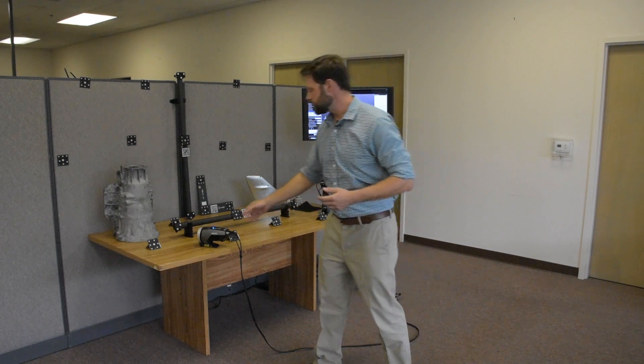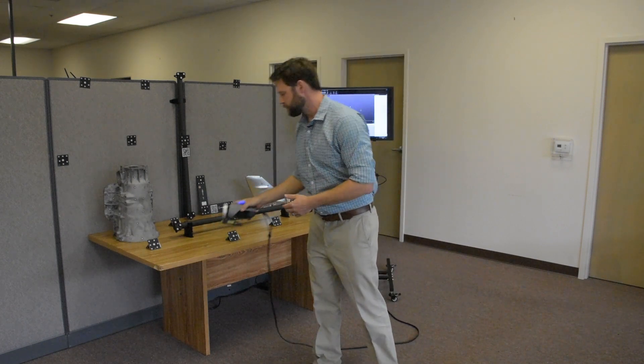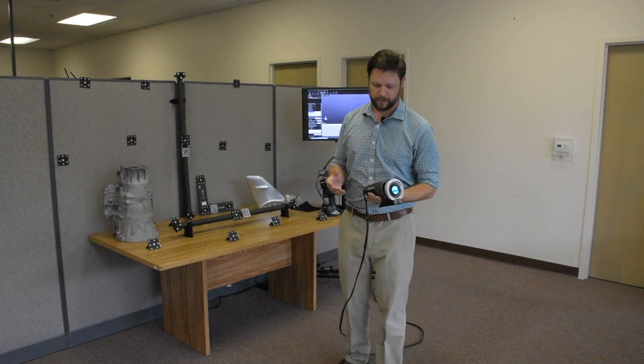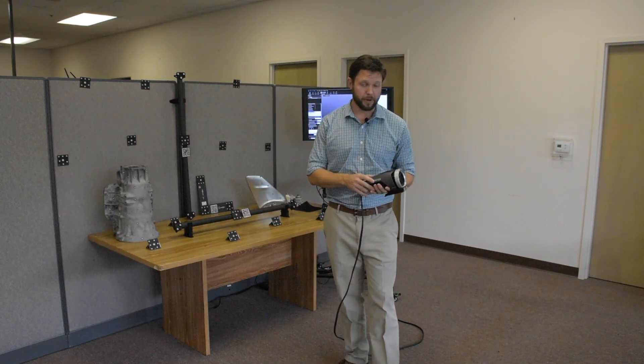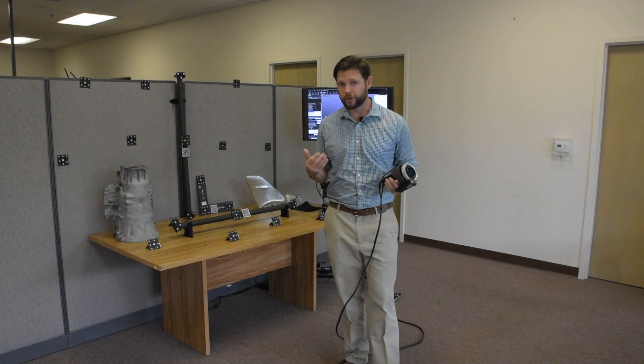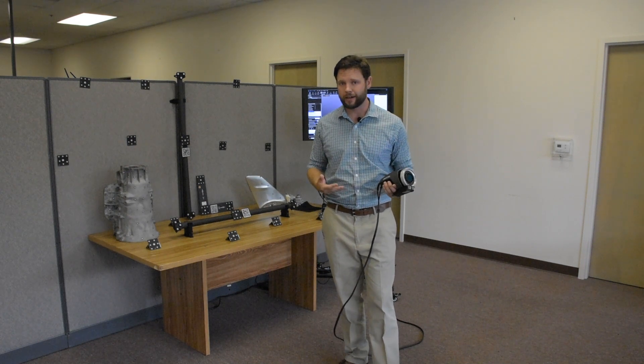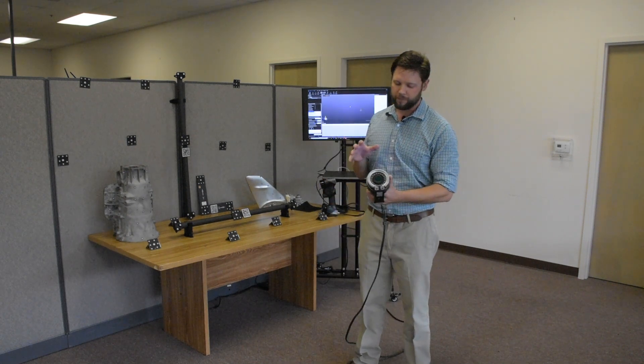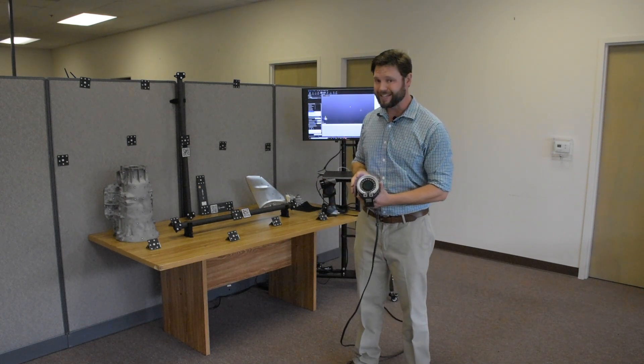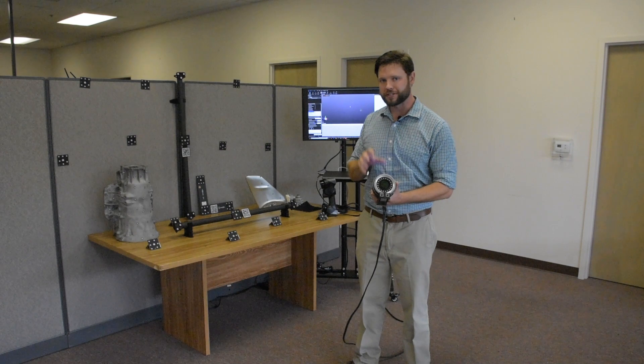So our system is the Creaform MaxShot. It's the MaxShot Nexus, the latest model. We were extremely excited about this when it came out. It's extremely easy to use, which is key.